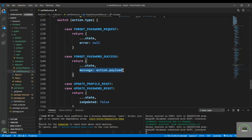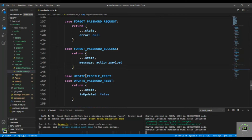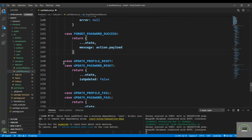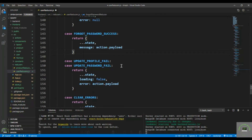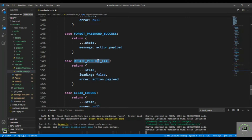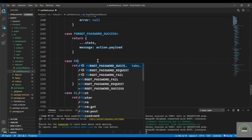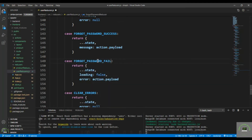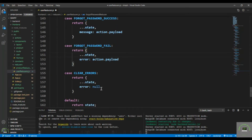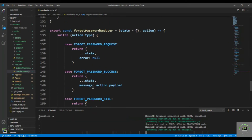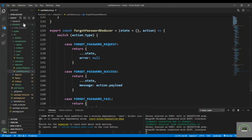We need to pass the message from the backend. Then the fail case is FORGOT_PASSWORD_FAIL, where we set the error. Also include the clear errors case. Save the file.